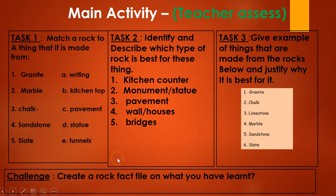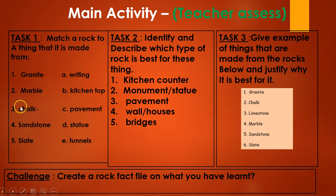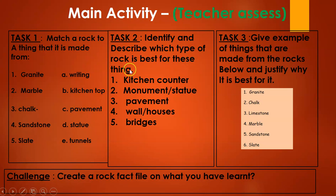And now for our main activity. Choose the task that you can do best. Task 1: match a rock to a thing that is made from granite, marble, chalk, sandstone, or slate. Task 2: identify and describe which type of rock is best for these five things. Task 3: give examples of things that are made from the rocks below and justify why it is best for them.